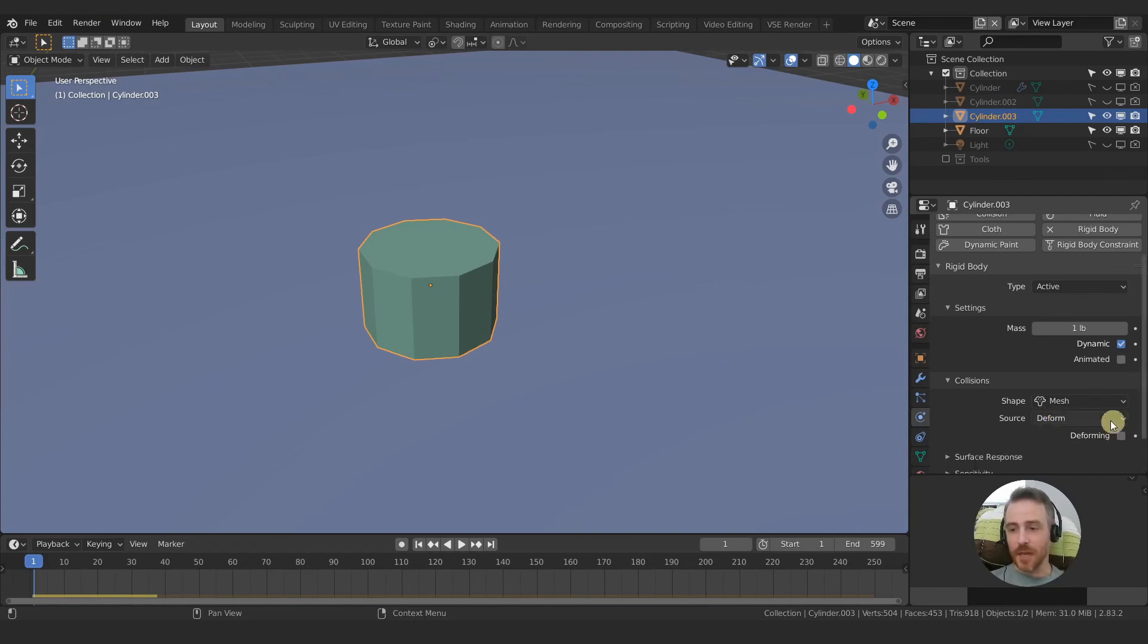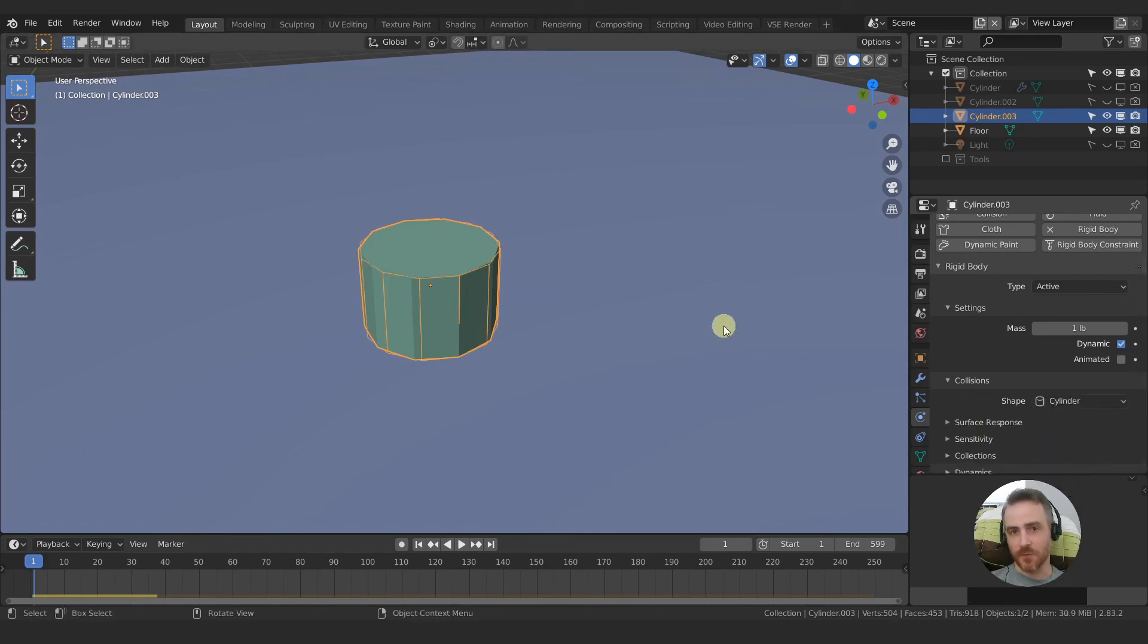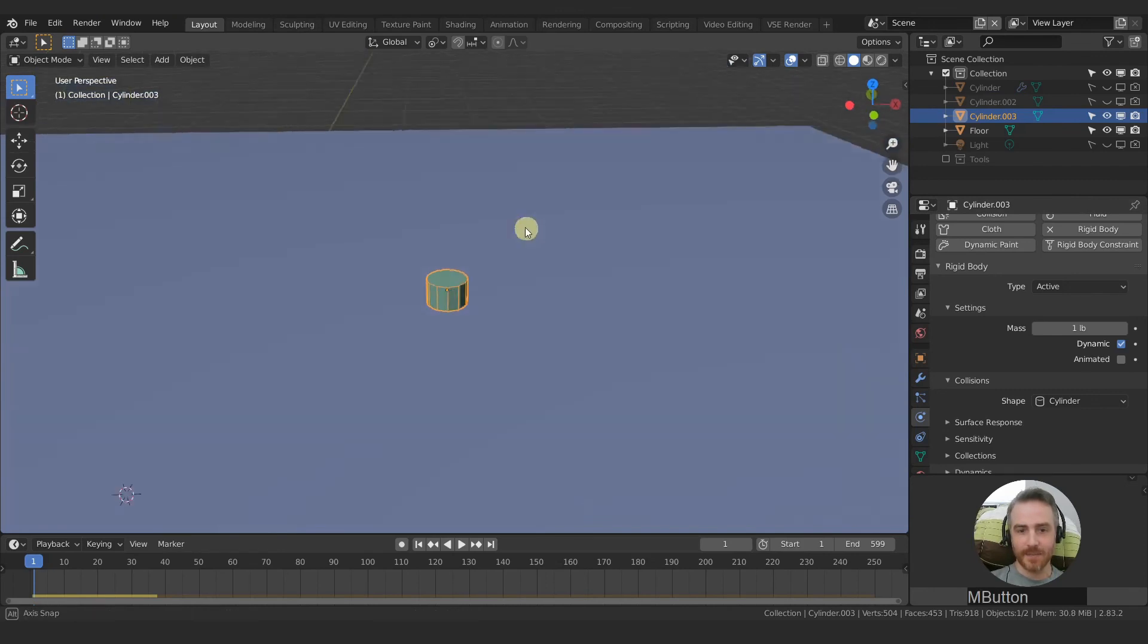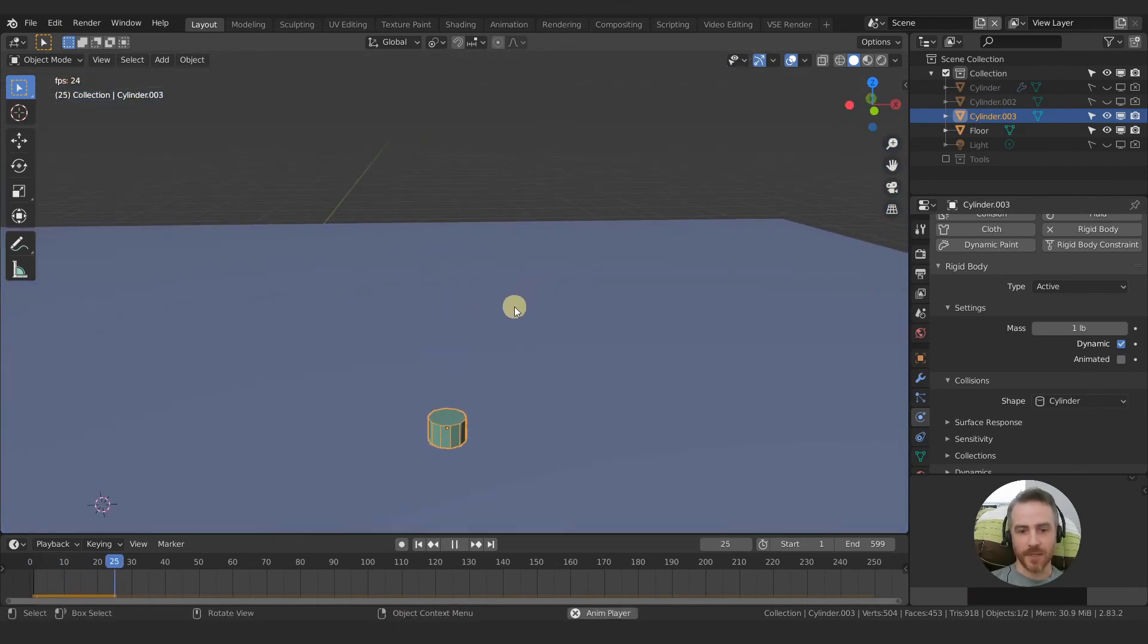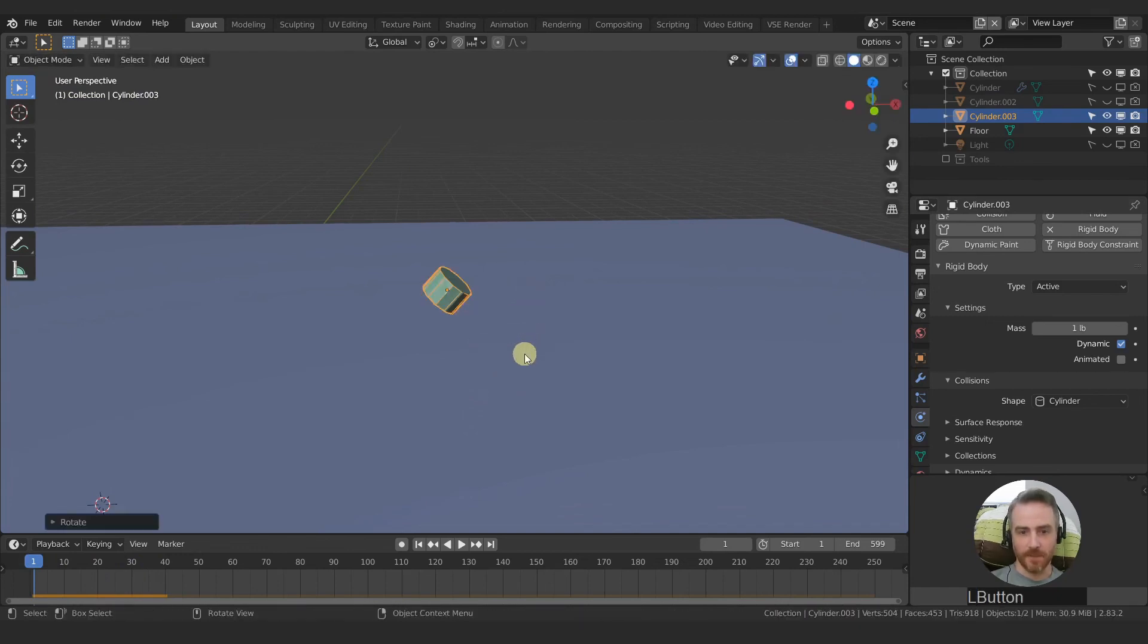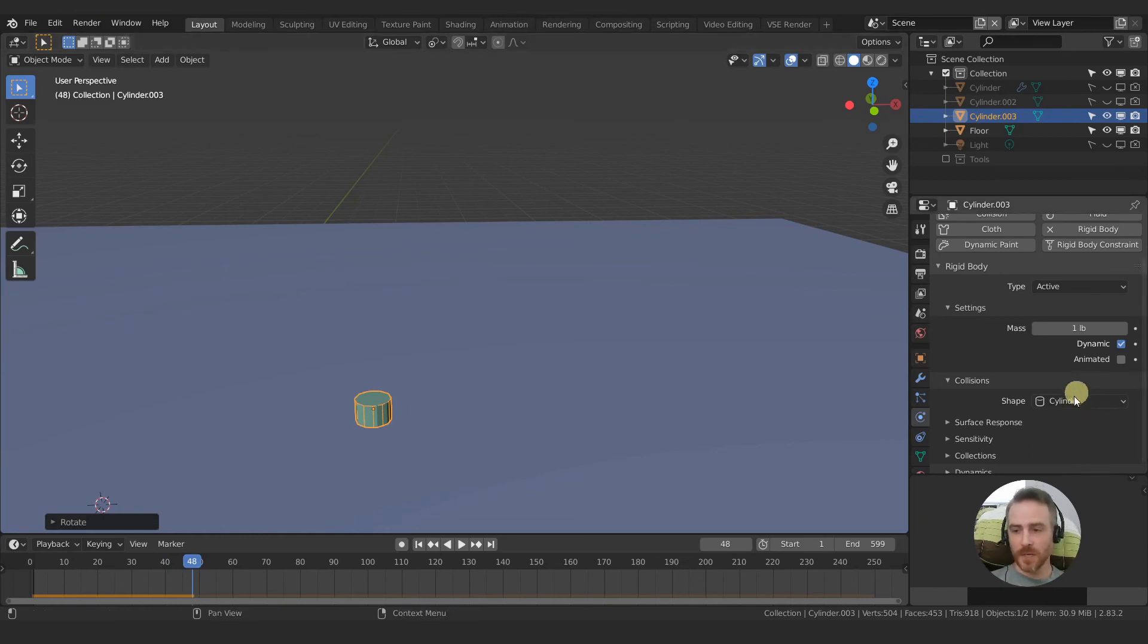But I'm actually not going to worry about any of this because I'm going to choose cylinder because for this simulation this seems like the most accurate simulation. So if I change that, that is really getting close to what I want. So we're going to stay with the cylinder collision box there.